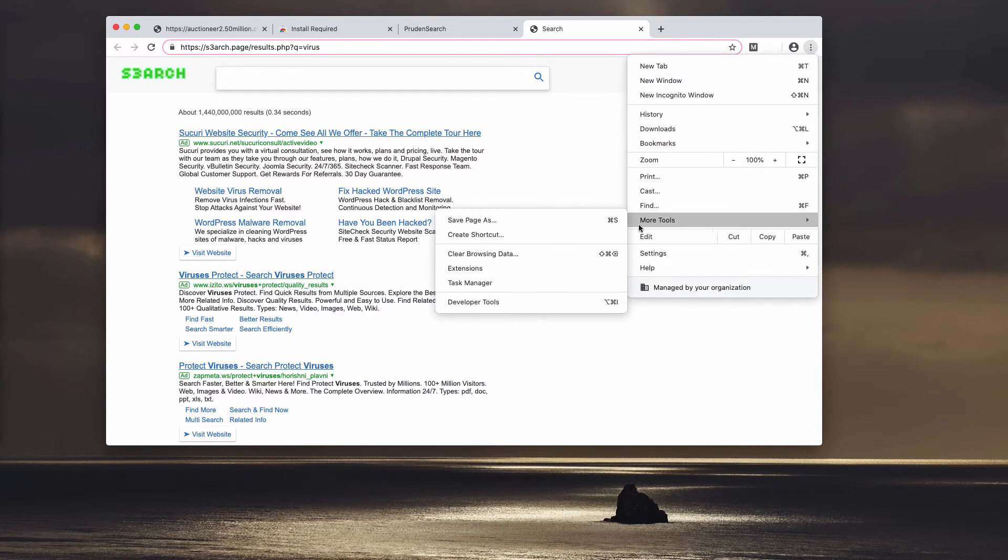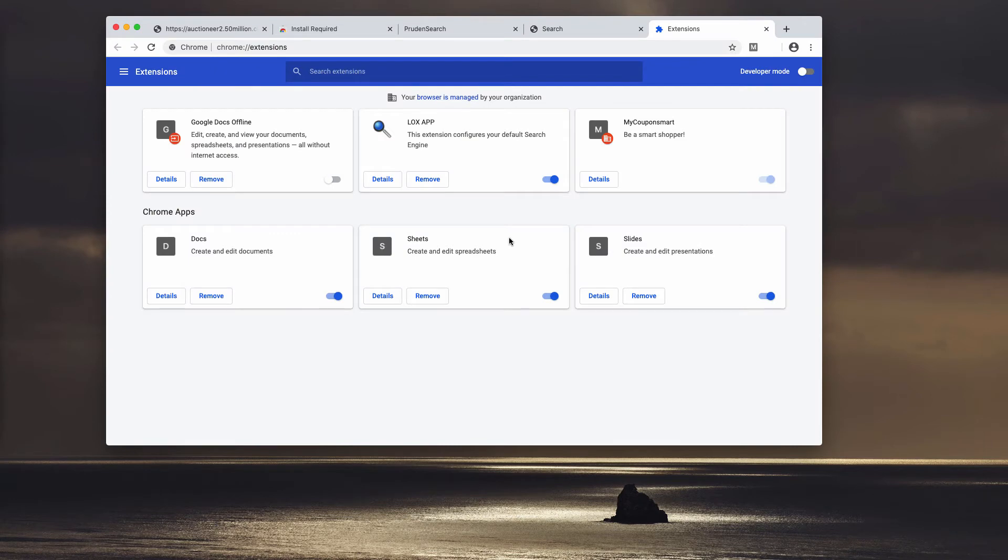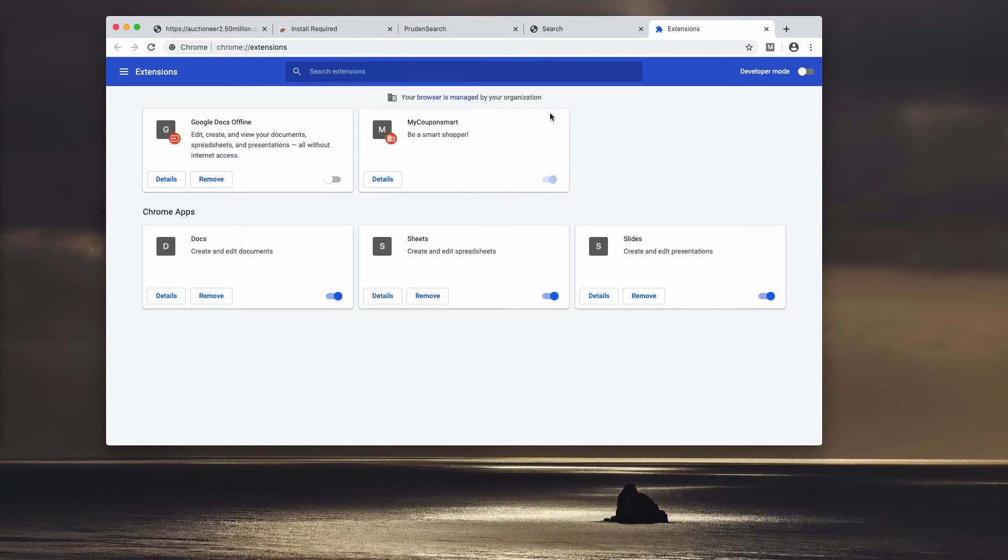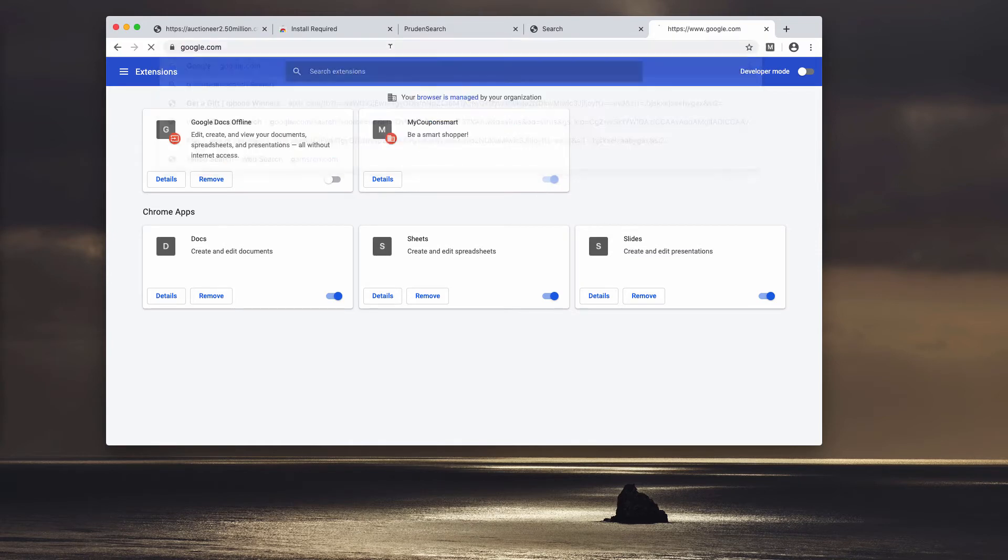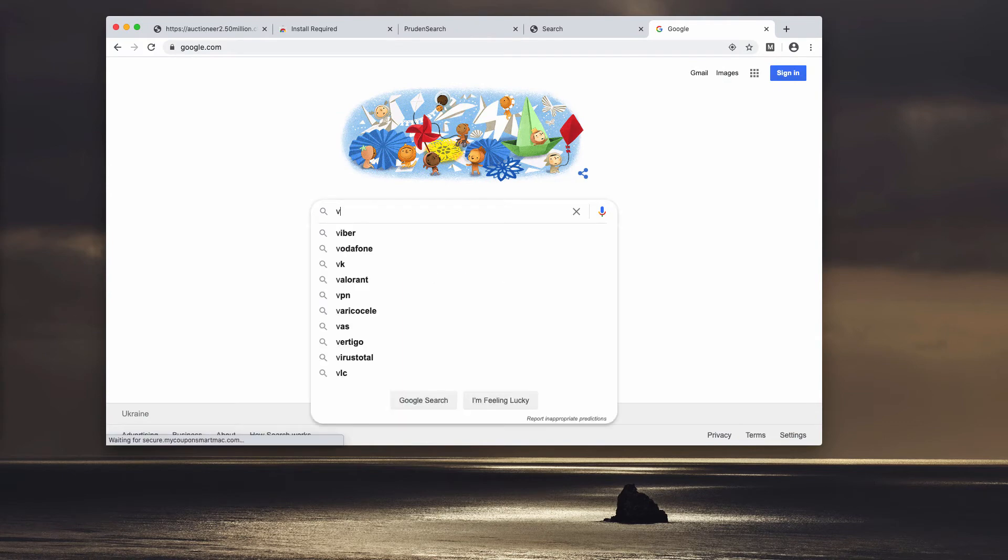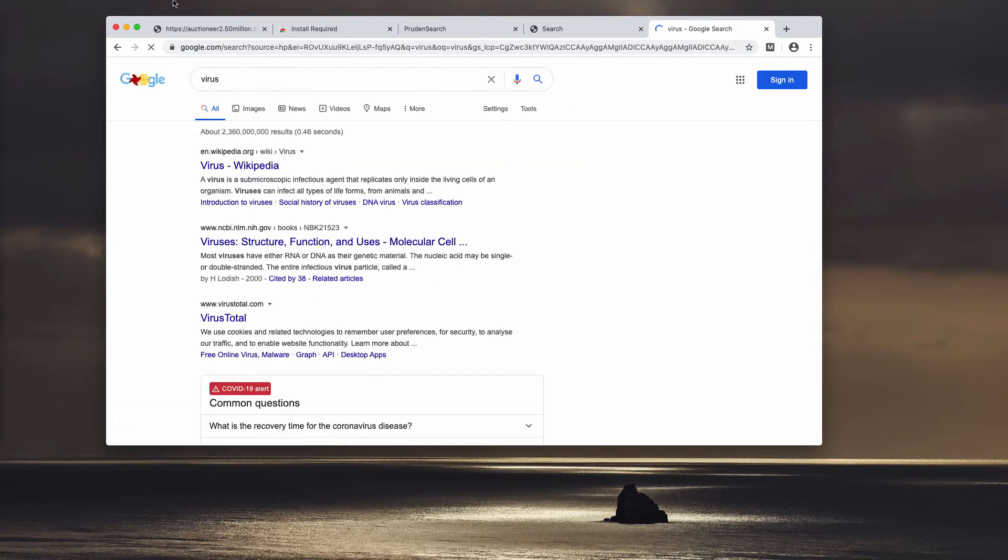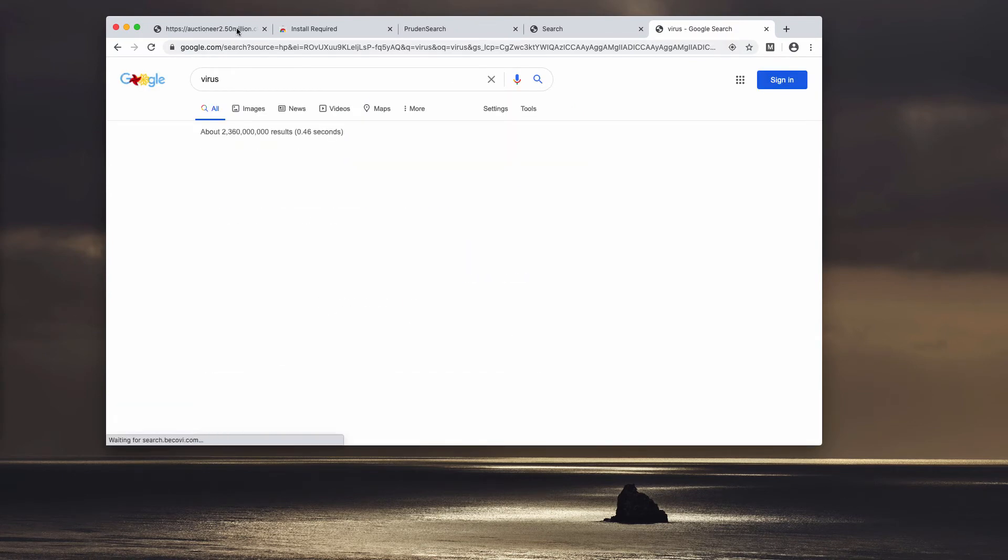Make sure you follow this sequence of steps: go to the browser menu, click on More Tools, now Extensions. You may find this LOX APP extension enabled. You need to deactivate it and then remove it.